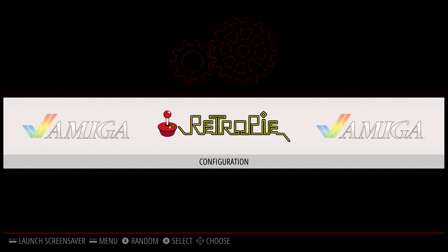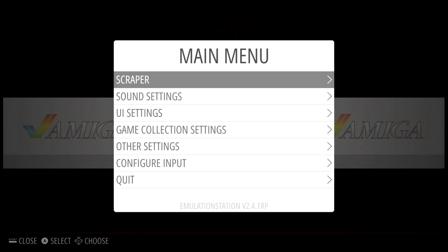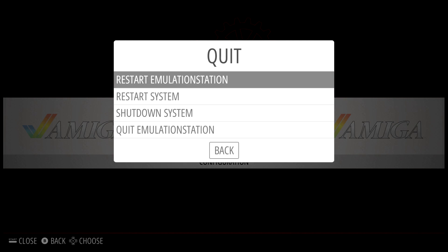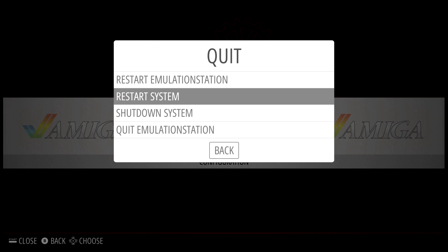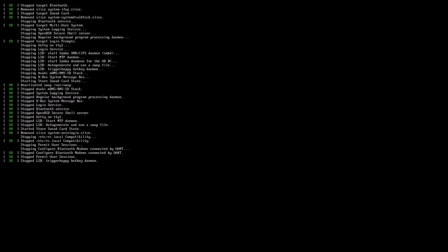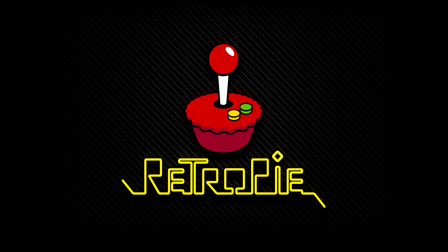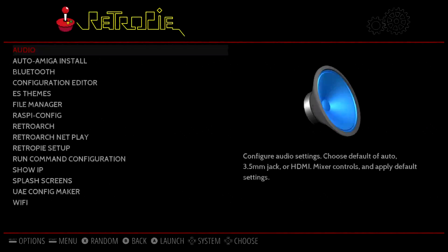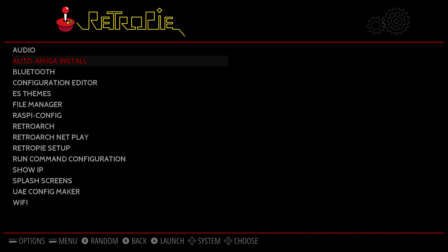So we're almost done here. We need to reboot the system once. We're going to press start on our controller, scroll down to quit and restart system. Now that we're rebooted, we're going to go to the RetroPie menu, and we should now have an auto Amiga install option. Click on it. It's going to automatically install it for us.